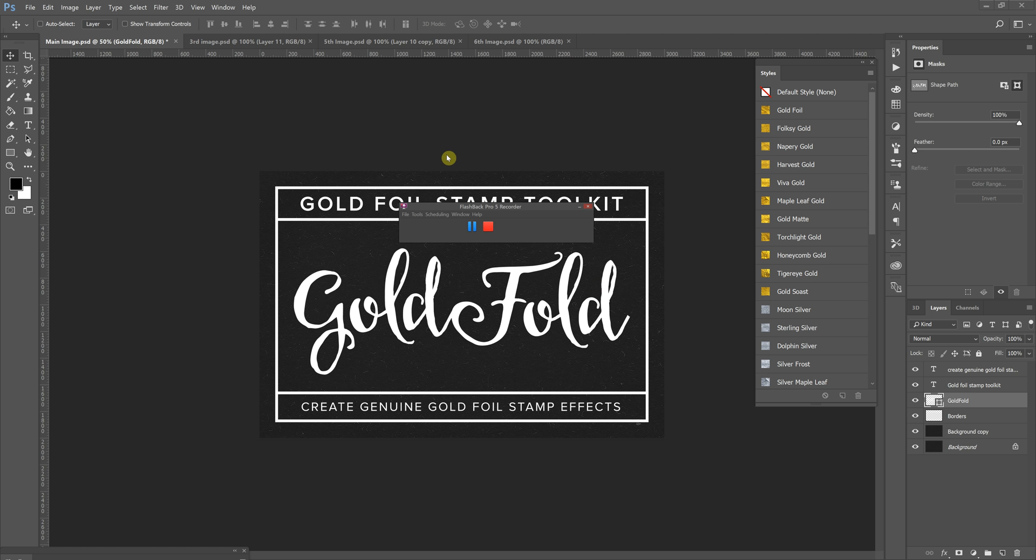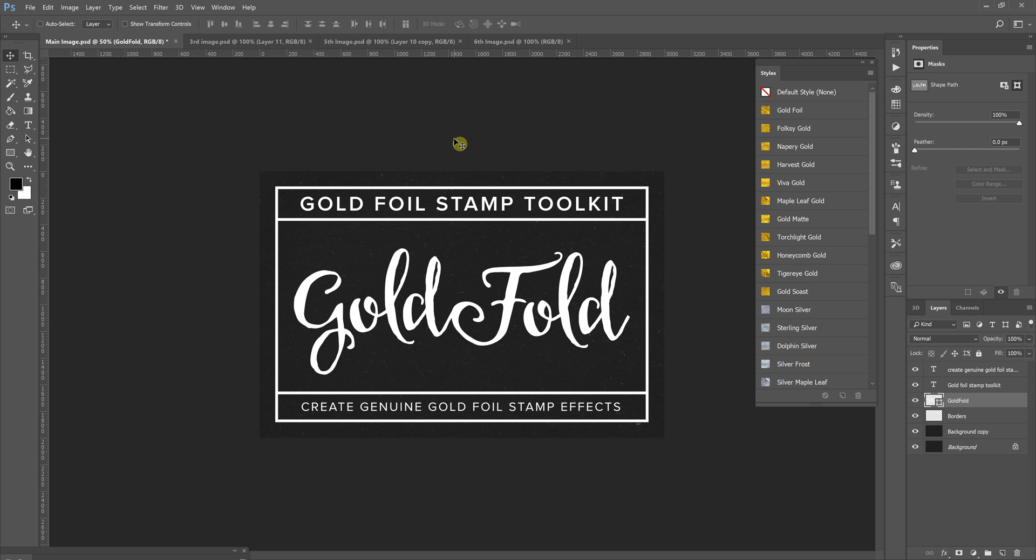Hello, this is Derek from Creative Knots, and today we're going to go over the Gold Foil Stamp Toolkit, where you get a bunch of cool little gold, silver, and holographic effects that you can use for print, web, whatever your heart desires. So let's just get to it.